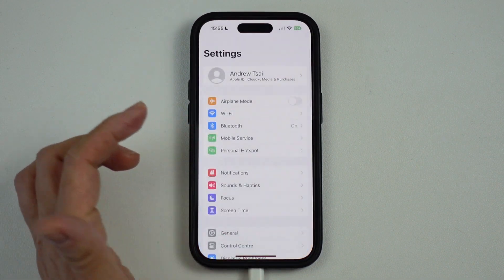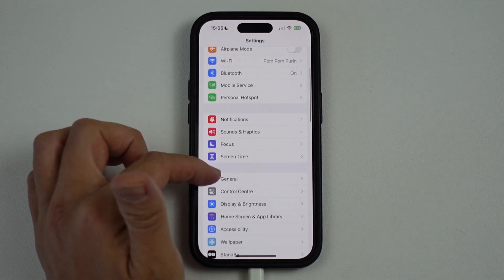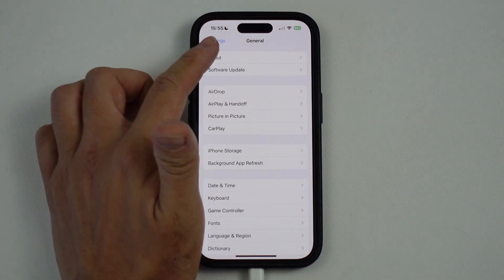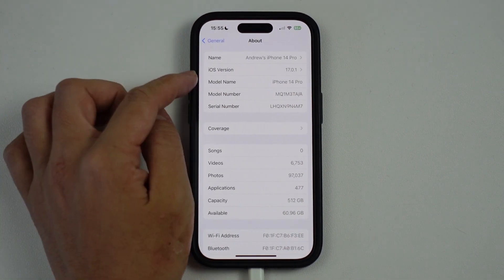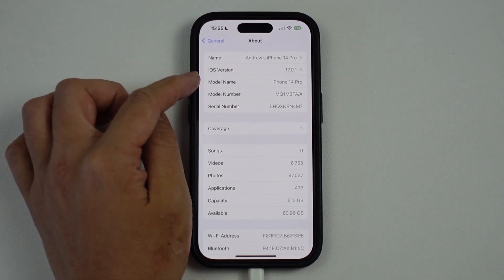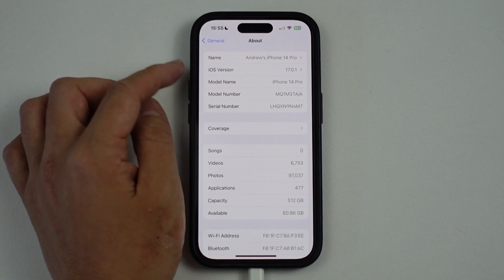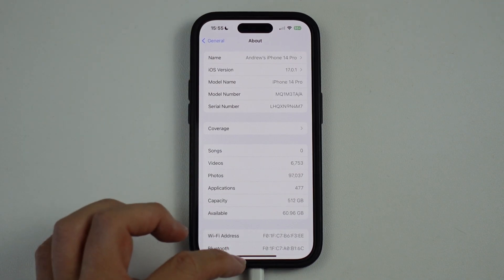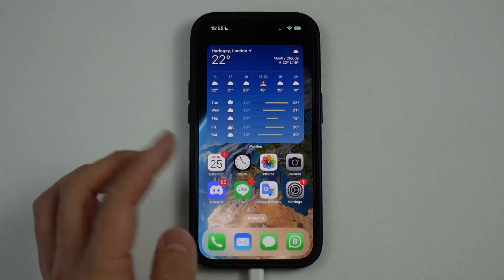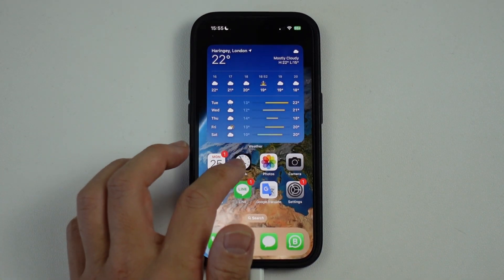If you go to Settings, then General, and then click About, you can see here that we're on iOS version 17.0.1. And that is how you update your phone to iOS 17.